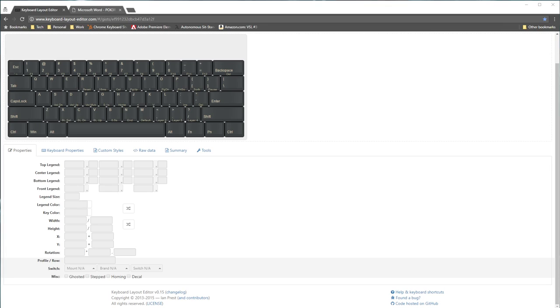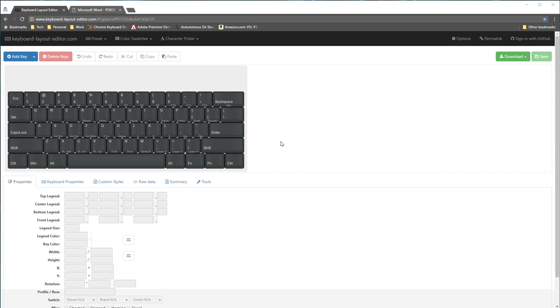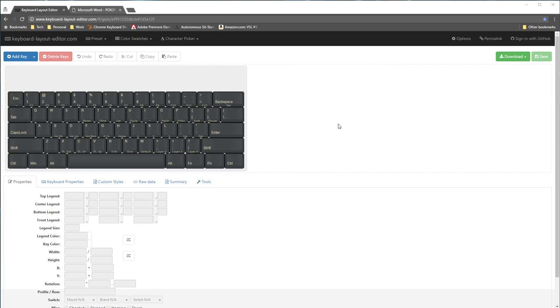The first thing I'm going to show you are a couple of websites that are really helpful for programming the Poker. The first is the Keyboard Layout Editor at keyboardlayouteditor.com — there will be links in the description. I have the basic key layout of the Poker right here, and this is really useful because as you edit it, it saves a new version every time so you can always go back to the previous version. The default Poker layout will always be at this URL.